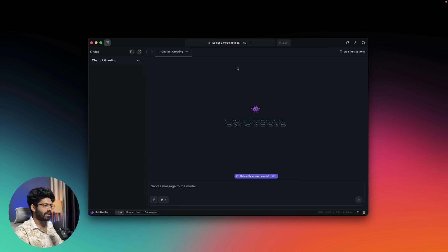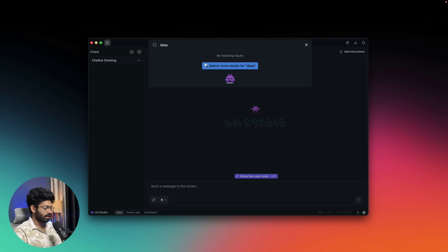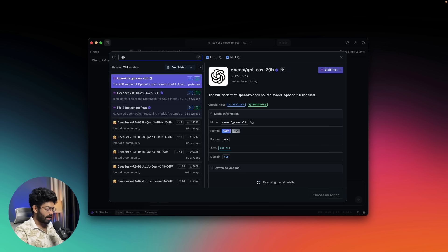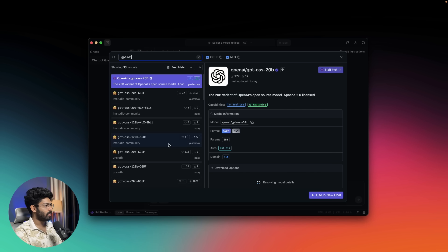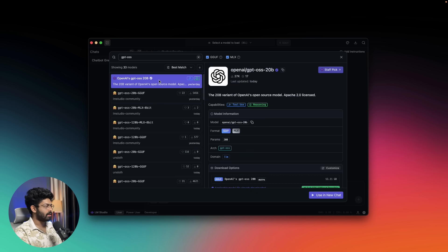You can download GPT OSS directly from the onboarding flow, or click 'Select a model to load' and search for it. I already have GPT OSS 20 billion parameters installed. If you search for GPT OSS you'll find all the available variants, select the one you want, and click the Download button. The 120 billion parameter variant is around 65 GB in size and the 20 billion parameter variant is around 12.11 GB.